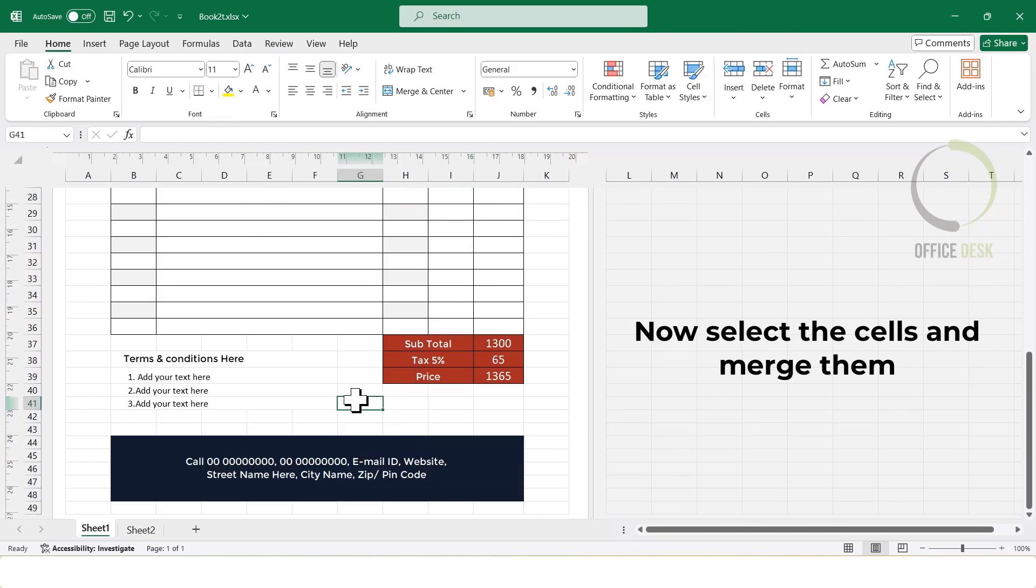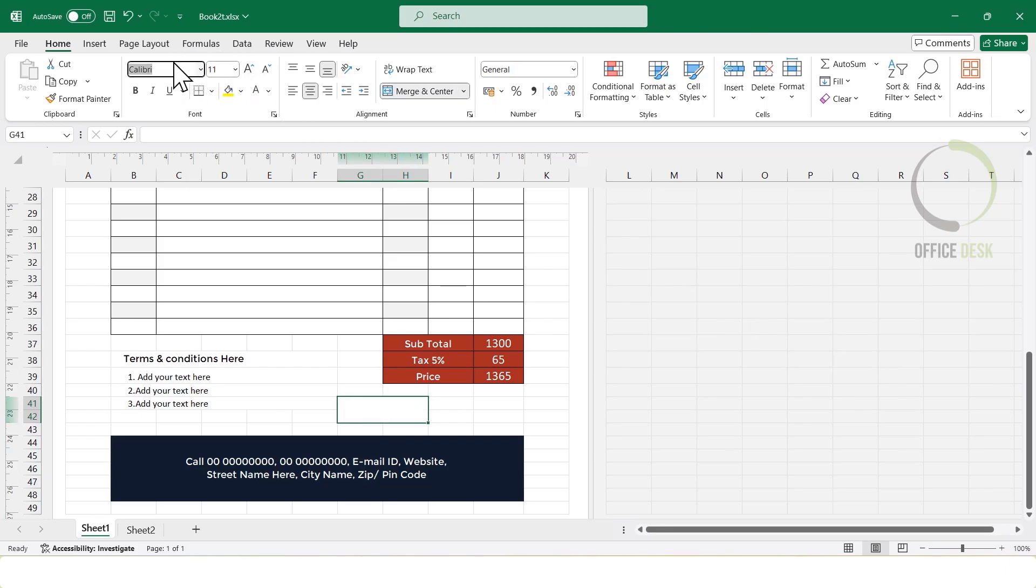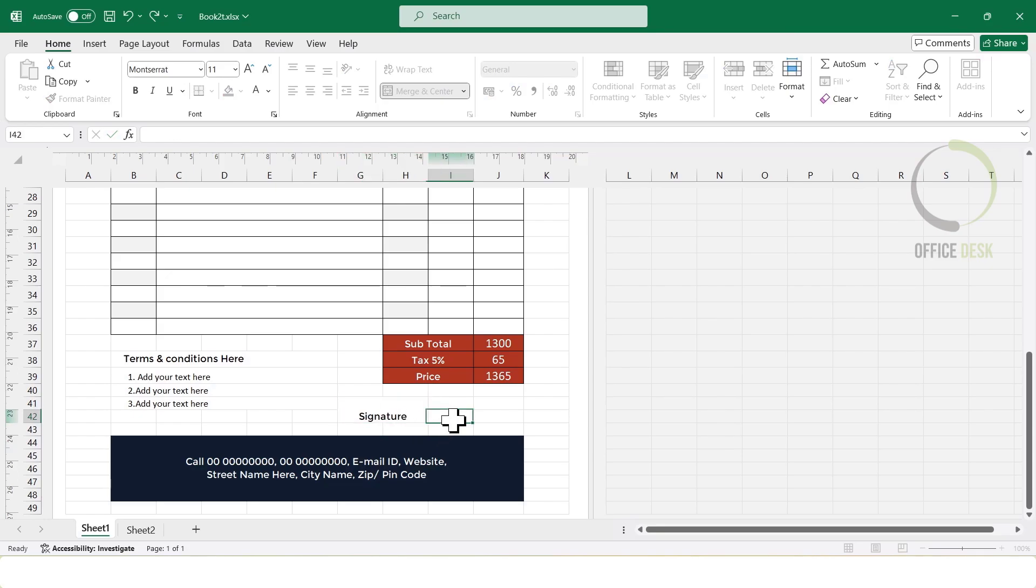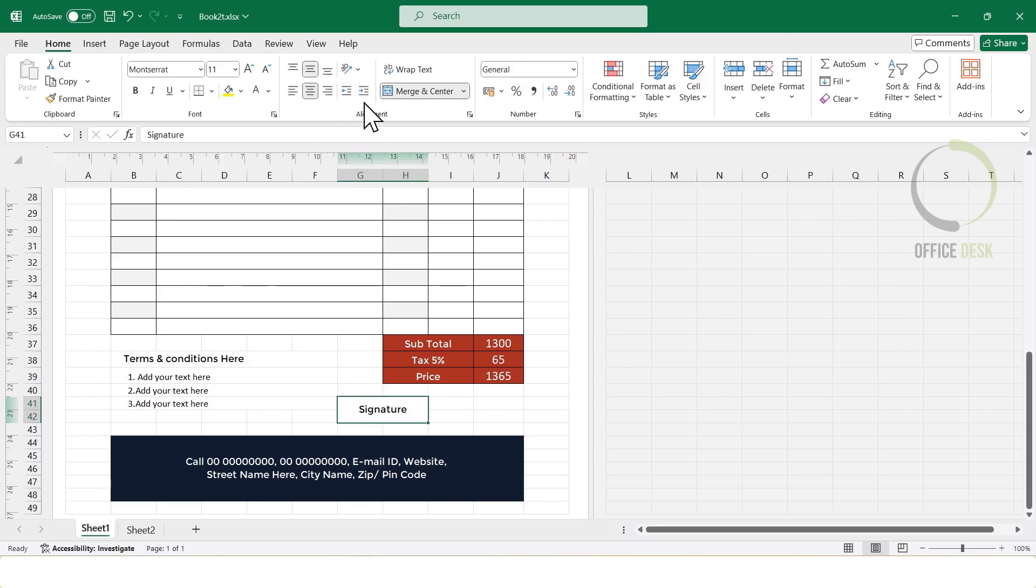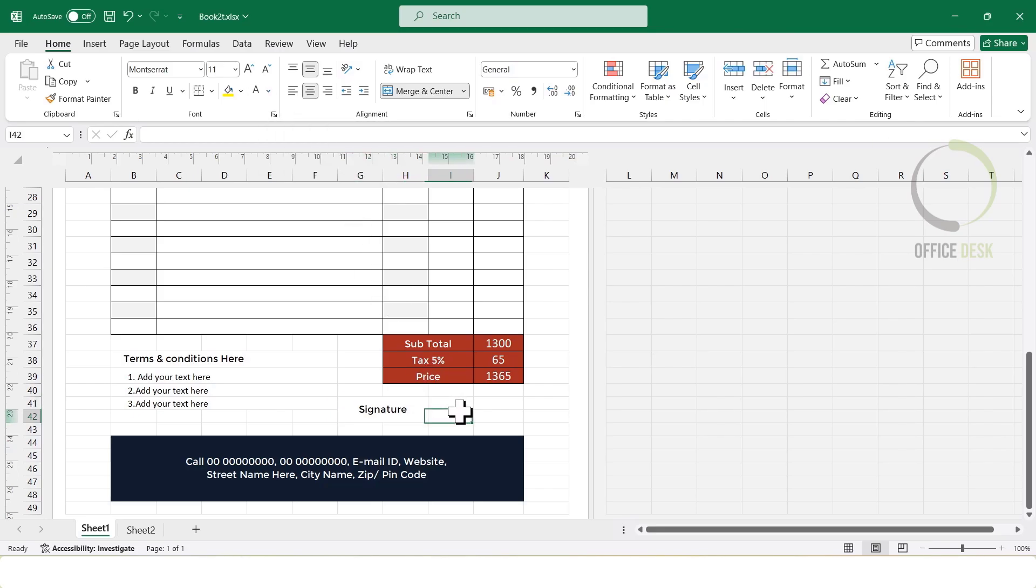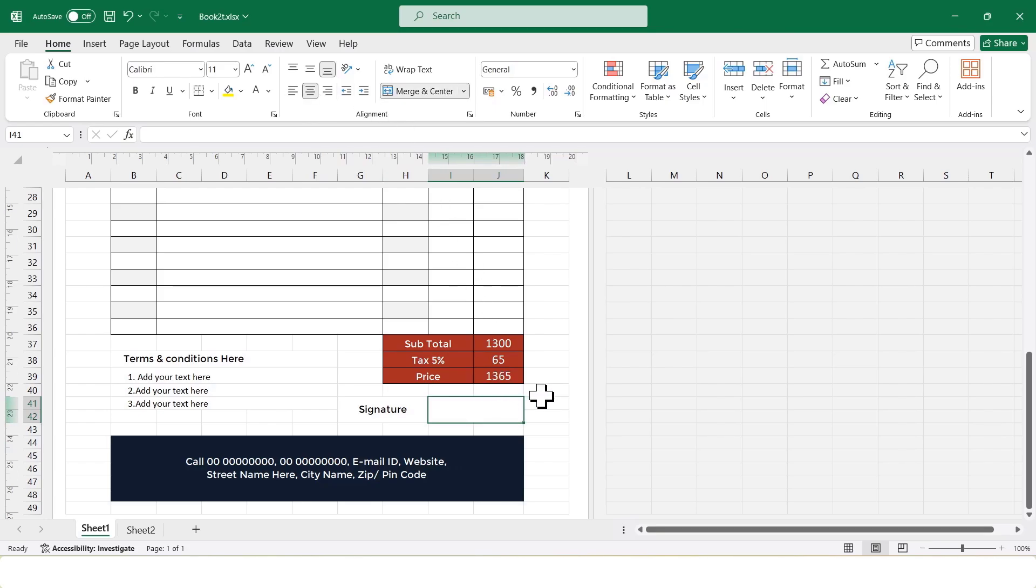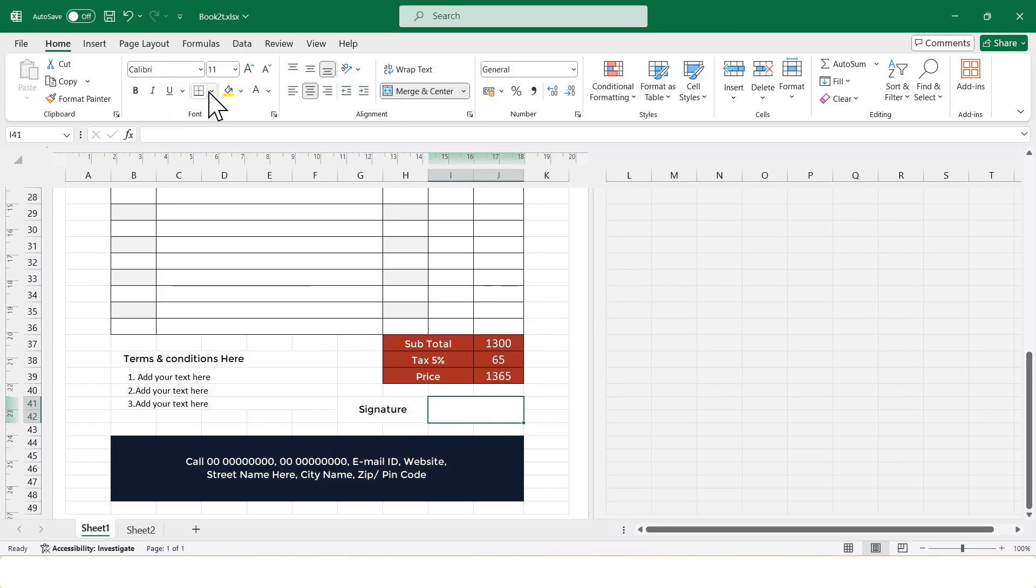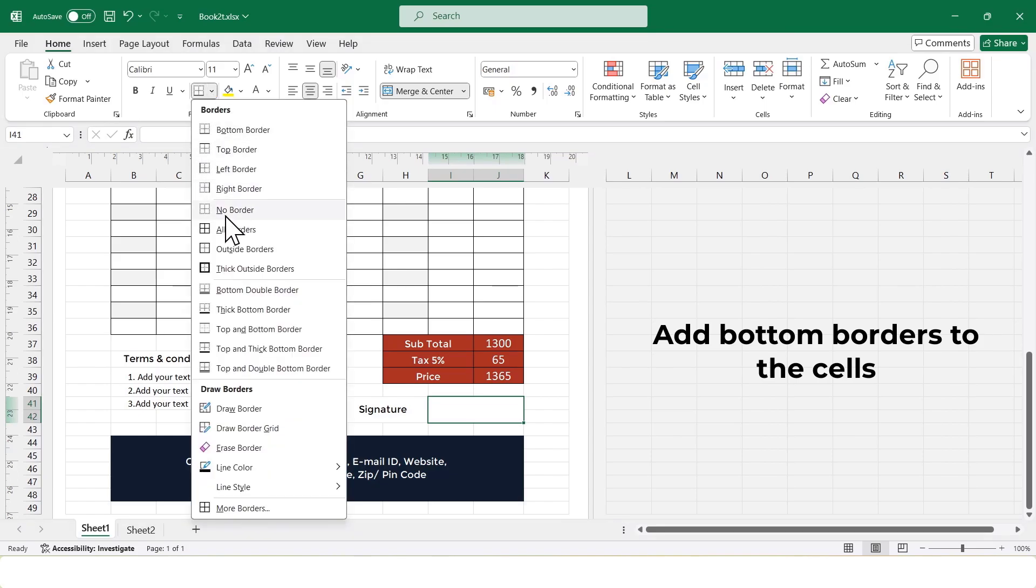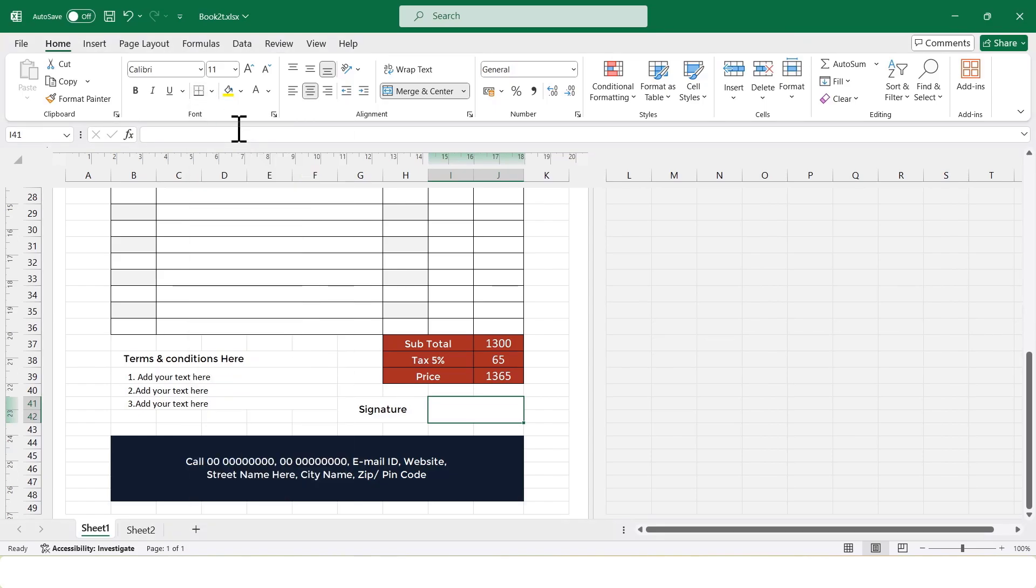Next, I will create a space for the signature. After that, I will check the final print preview.